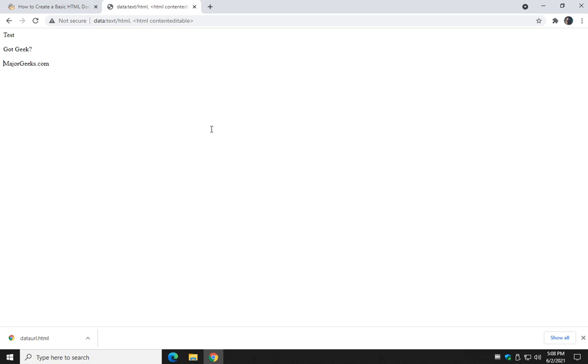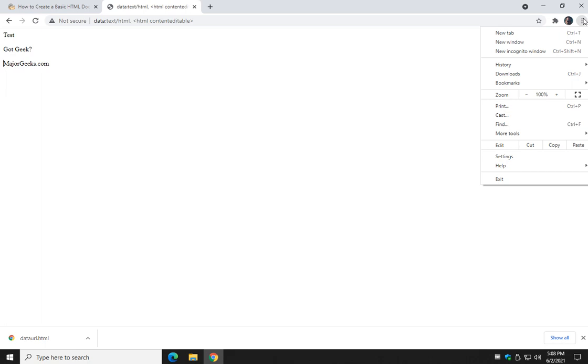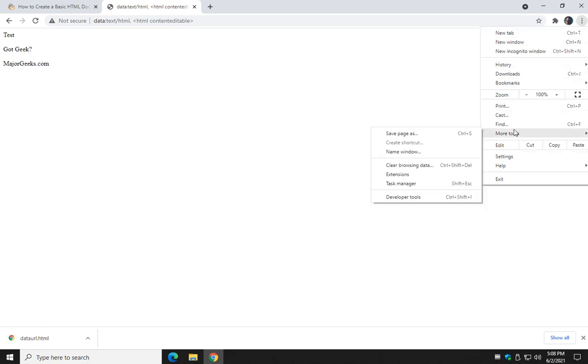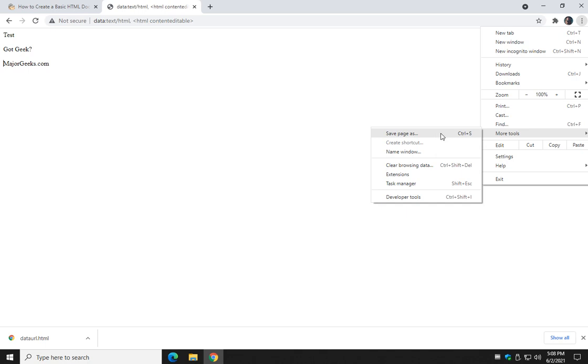And depending on your browser, some would be a little different. But typically somewhere over here in your settings you will find, for this example Google Chrome, you will click the three dots over here. More tools. Save as.